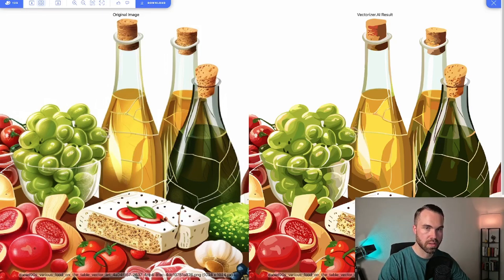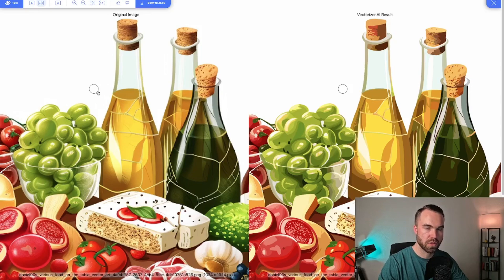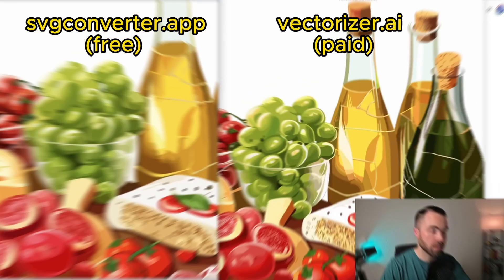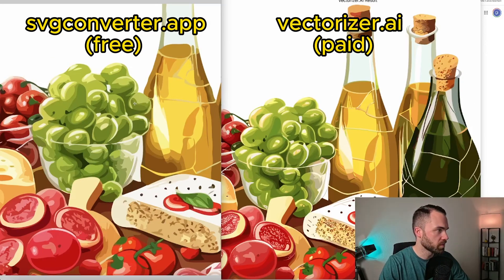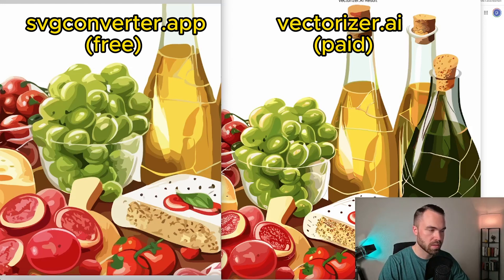So now we'll take a quick screenshot of that and let's compare it to the free vectorizer. And here we are. On the left we can see the result from SVG converter. You see the grapes, the tomatoes. Let's see on the cheese. You can already see it.